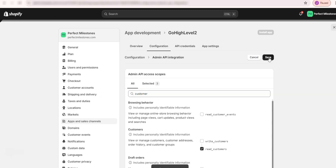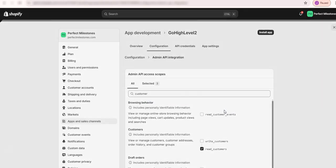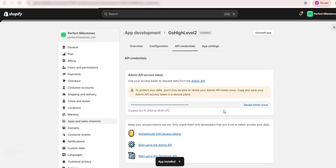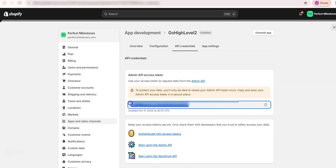Okay, alright, and then click on install app. And then install. So this will provide you with an API token. So reveal this token once, and make sure that you copy it over to some place safe.